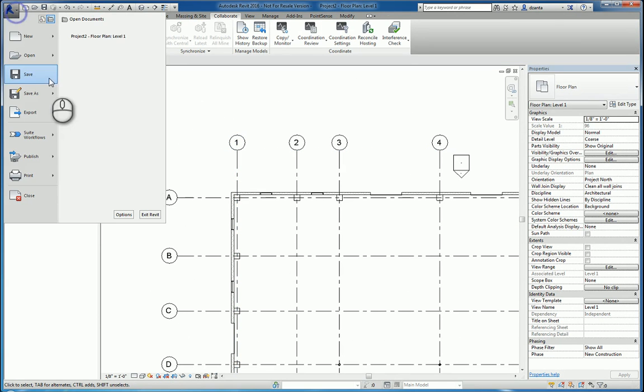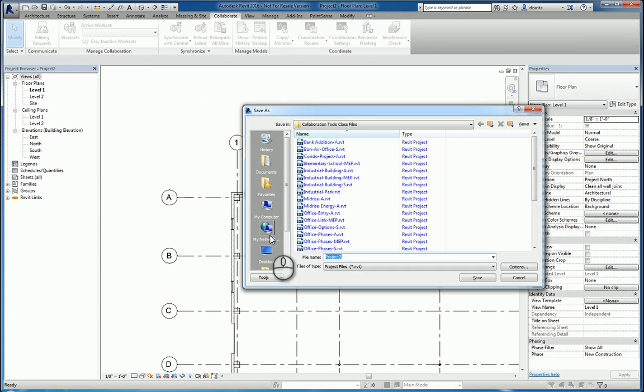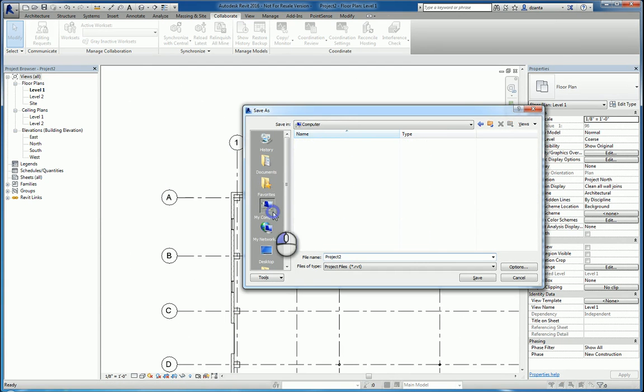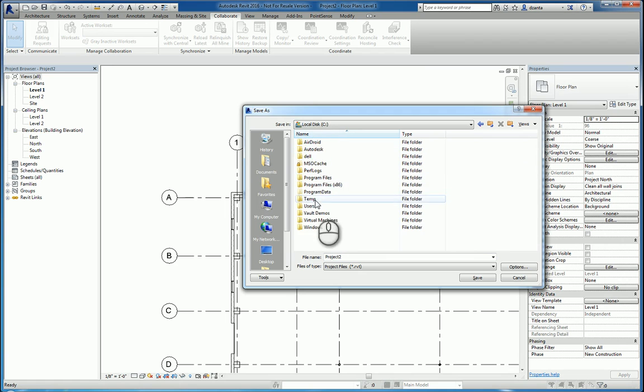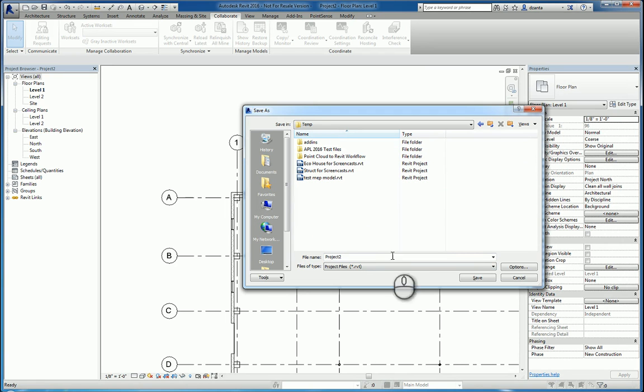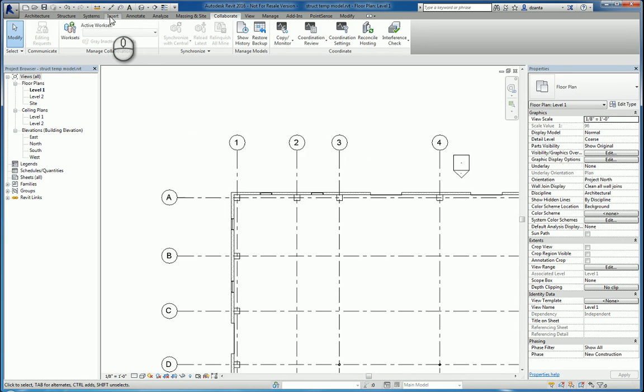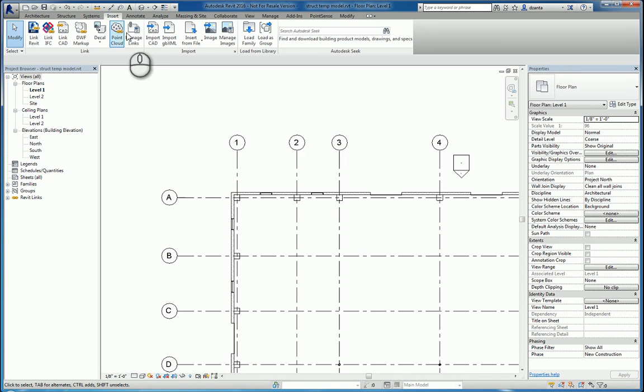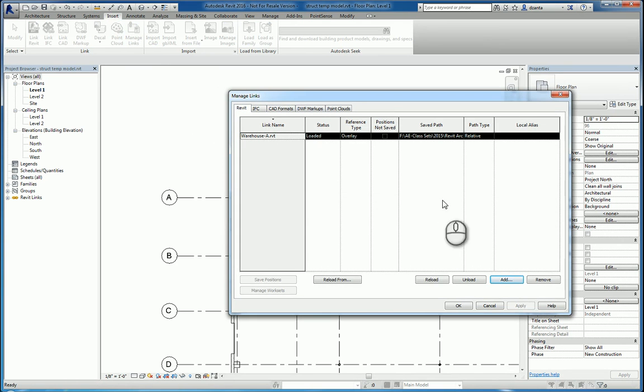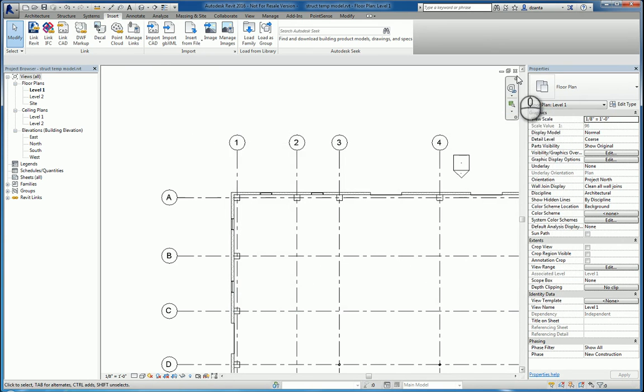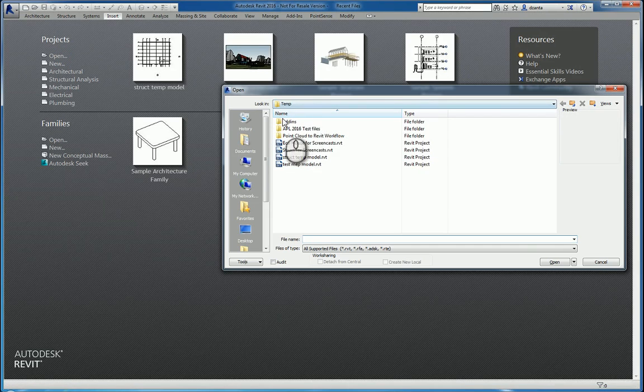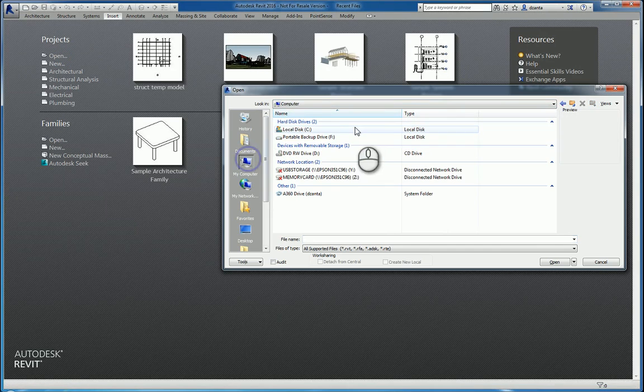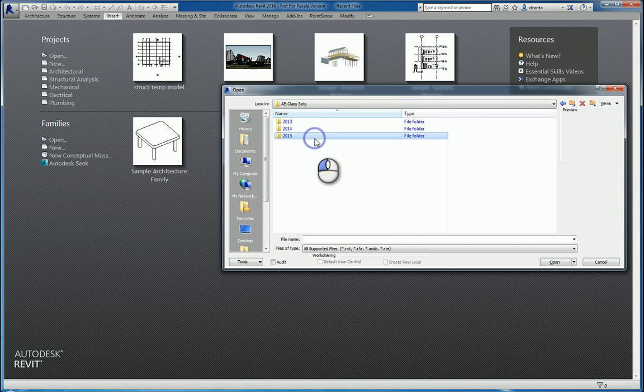And what I'll do now is I'll take this file and I will save this as a project under C temp. Temp model. And then the arch model that I'm working on is called warehouse A. And so now I'm going to close this file and I'm going to open up that architectural model. Because I'm going to pretend that I'm the architect, just for a second.